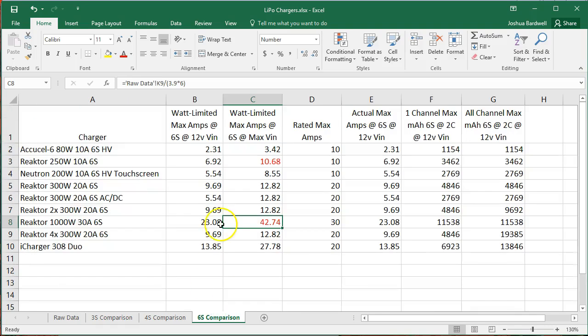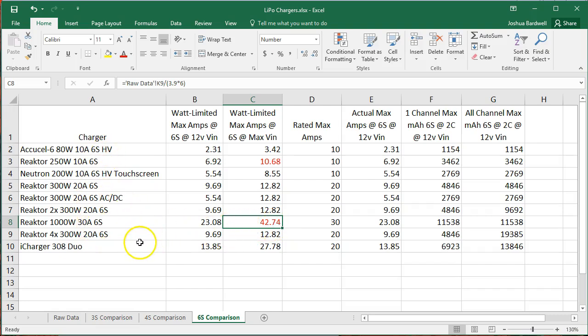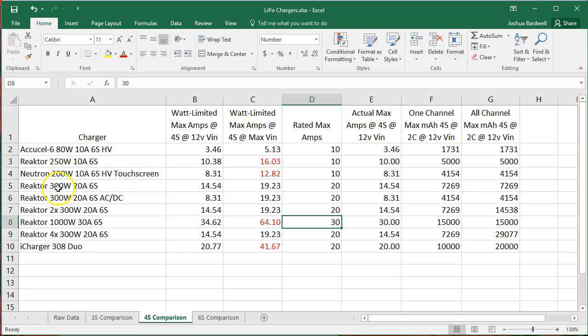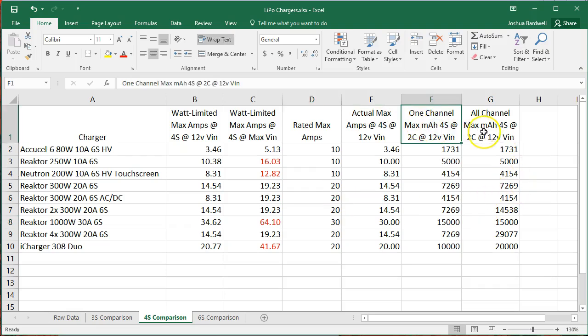And as you go to 6S, then the amperage kicks in, and so you may not get the full rated wattage out of it if you're not going to be running at the maximum input voltage. So anytime you see these numbers in red for your scenario, know that you're going to be limited by the amperage, not the wattage. And you may want to kind of ignore the wattage rating and think about the amperage rating. Just go ahead and look at either the single channel or the all channel milliamp hours, assuming you're charging at 2C and 12 volts VN. Those are the assumptions I've made.